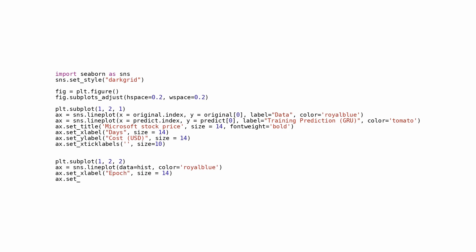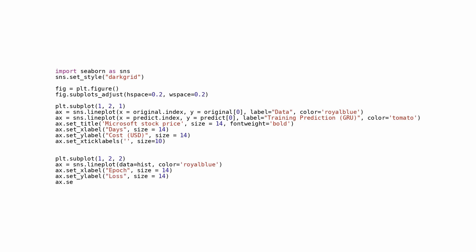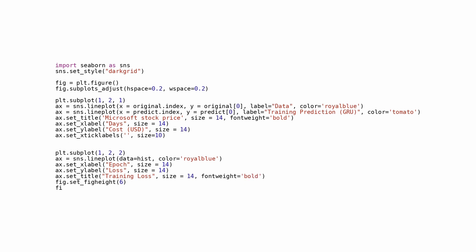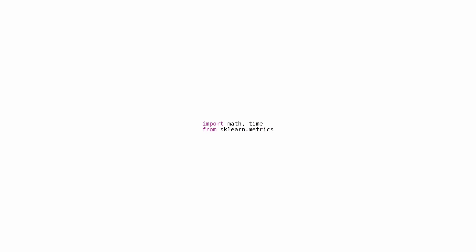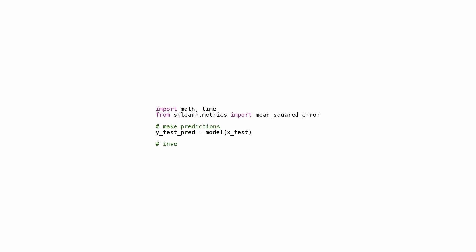Including a bold title indicating the stock price of Microsoft. A tick label is set up with an empty string with a font size of 10 on the x-axis, which may be intended to hide or simplify the tick labels. The second subplot displays another line chart tracking the model's loss across different epochs, or iterations of the training phase. Training errors are typically measured as losses. The subplot highlights information about training loss over epochs with axis titles and plot titles. The overall figure's height and width are set to 6 and 16 units respectively.